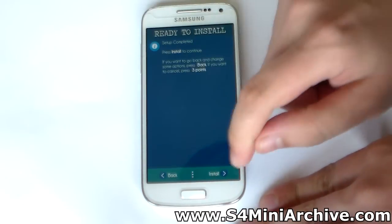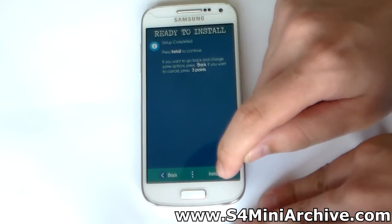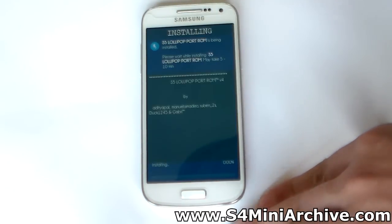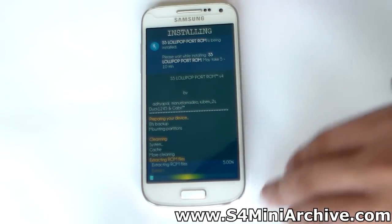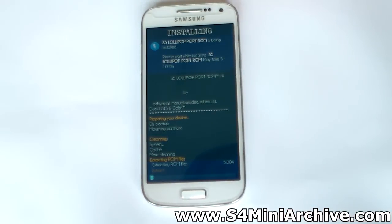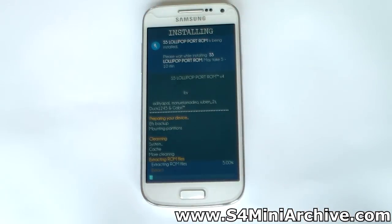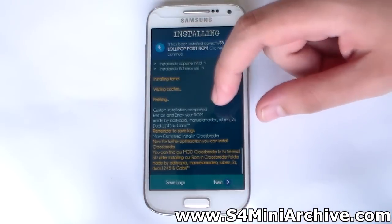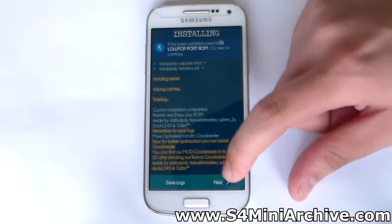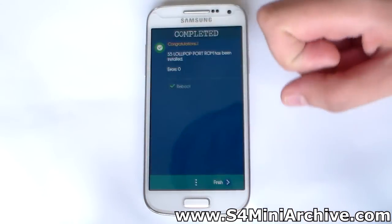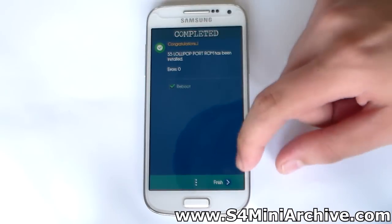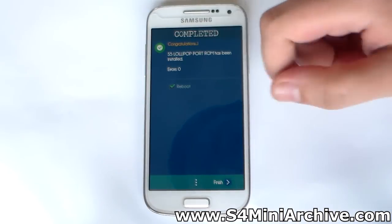Let's choose next. And finally we can choose install. Now be patient. Once the installation is complete, tap on next and choose reboot.